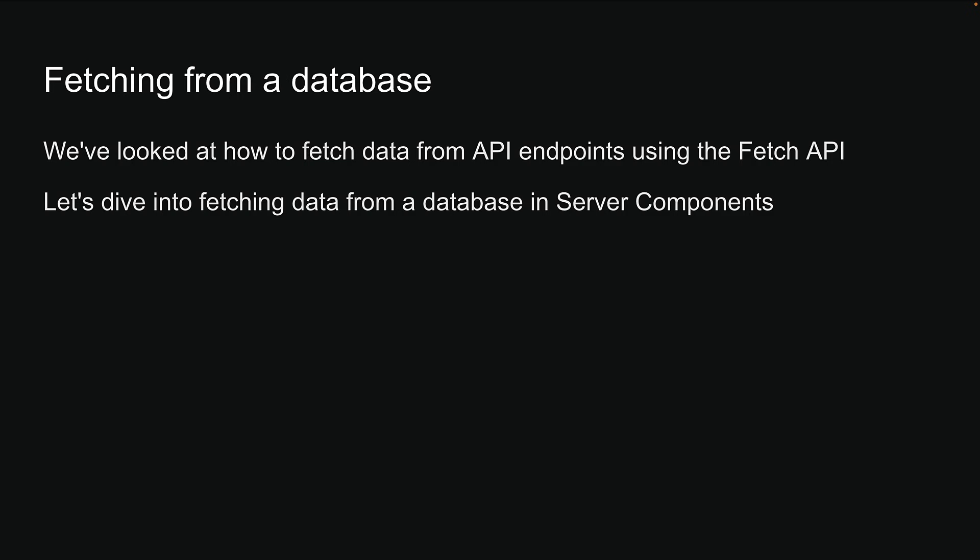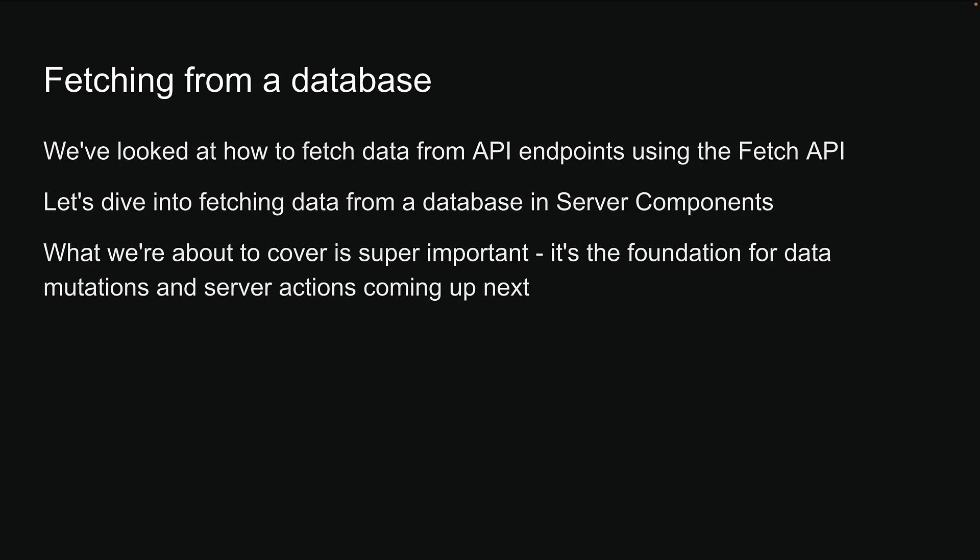Please pay extra attention to this part because what we are about to cover is super important. It's the foundation for data mutations and server actions coming up next.